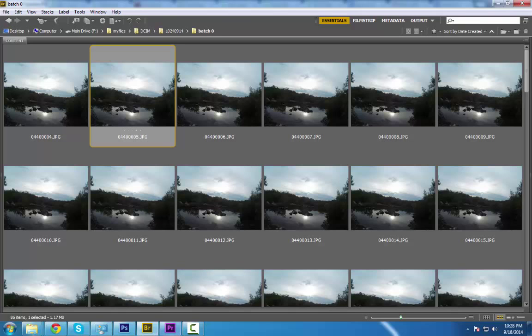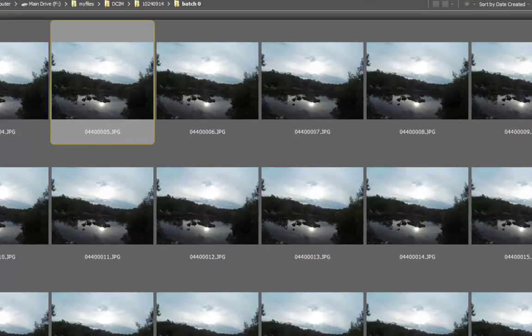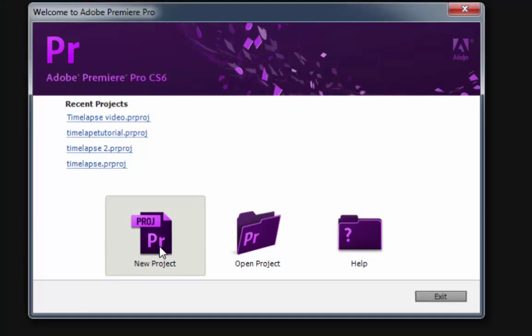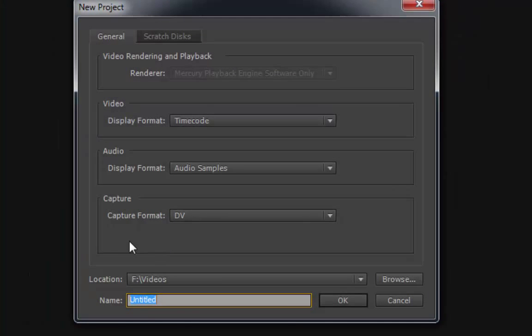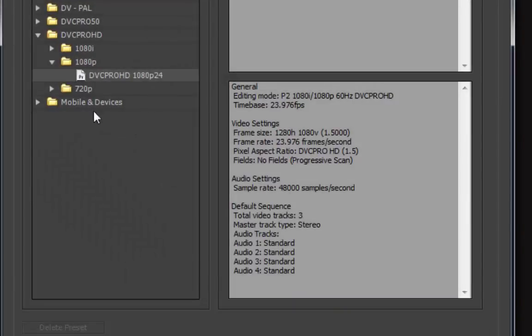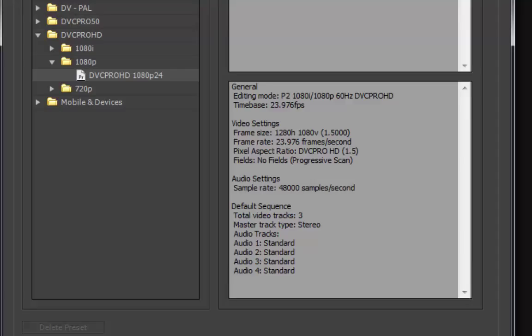go to Adobe Premiere. Let's create a new project. Let's name this timelapse_vid, and then choose the 1080p 24 for the framerate. So name this timelapse and click OK.